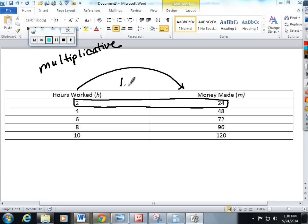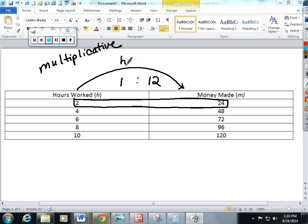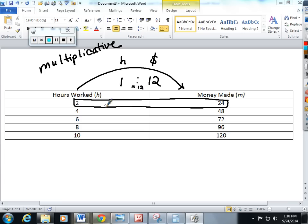2 divided by 2 is 1, 24 divided by 2 is 12. It's really important for the kids to understand for every hour work $12 is made. So 1 times 12 is going to give me 12. Let me check the pattern here - 2 times 12 does give me 24, 4 times 12 does give me 48.